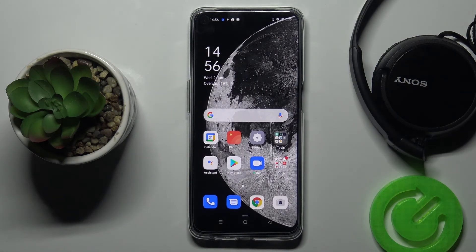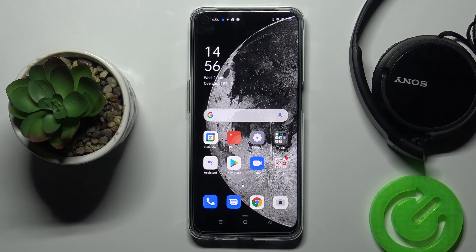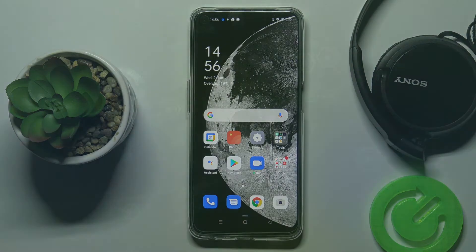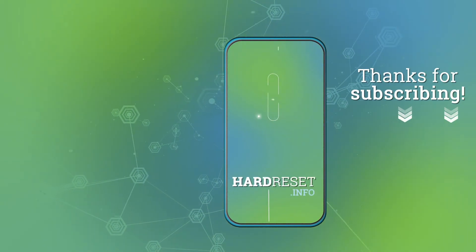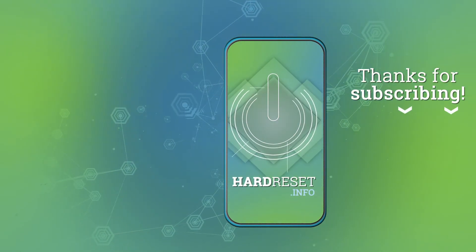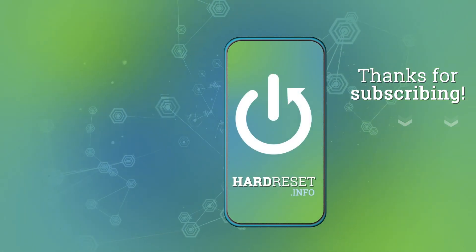And this is it — this is how you can check the time spent on your phone. Thank you for watching, please subscribe to our channel and leave a thumbs up.